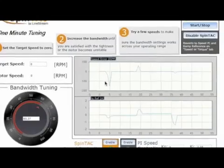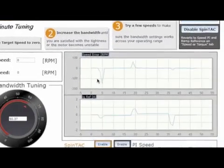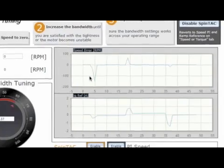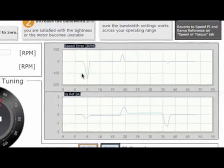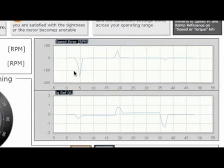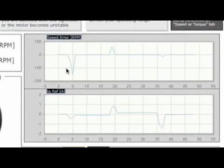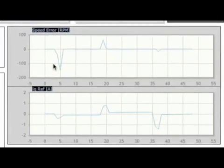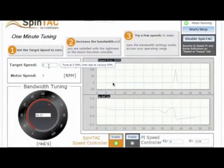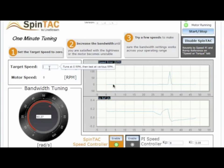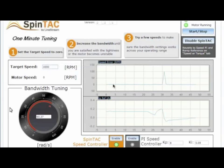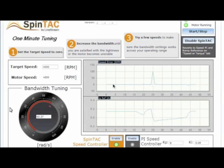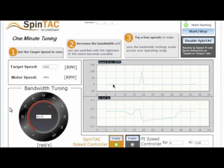Notice that the speed error has decreased as we've increased the bandwidth, and the IQ reference has increased — meaning the controller is exerting more effort to hold zero speed. Once the controller is tuned, it will compensate for disturbances across the entire operating range. To verify this, let's increase the motor speed to its maximum of 4000 RPM. We see no oscillation in the speed error or the IQ reference, indicating that the controller is very stable.